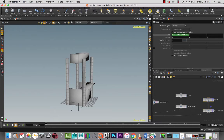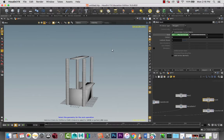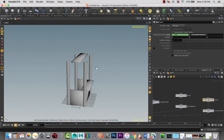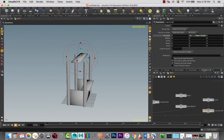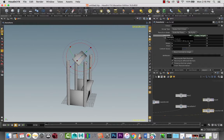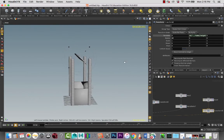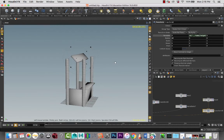I'm going to take the size of the height and put that at 0.1 so that I have a thin wall here. And then I am going to, in the transform, rotate this 45 degrees. So I'm going to take the rotate in the X direction to 45. There we go.